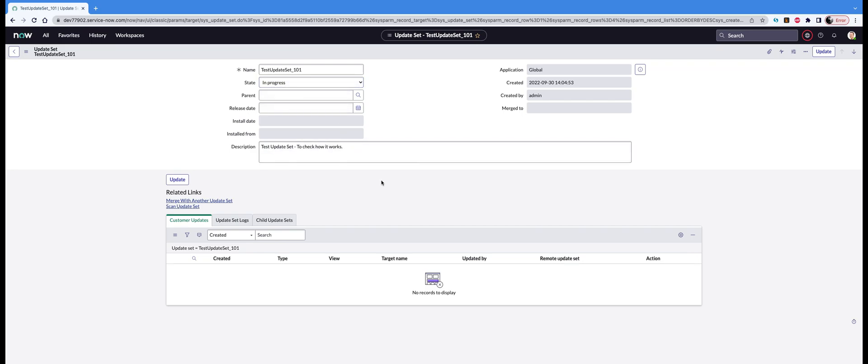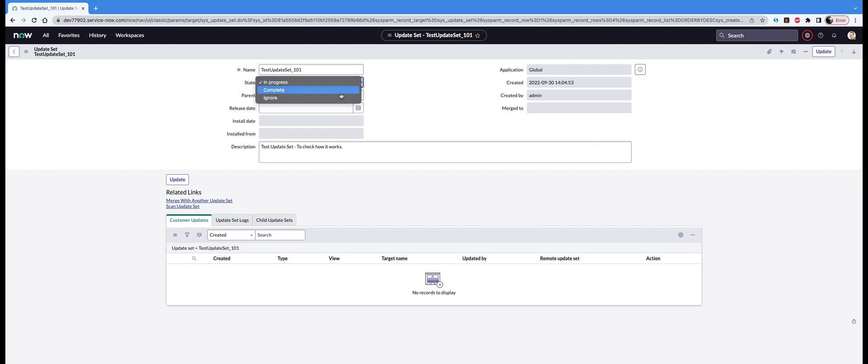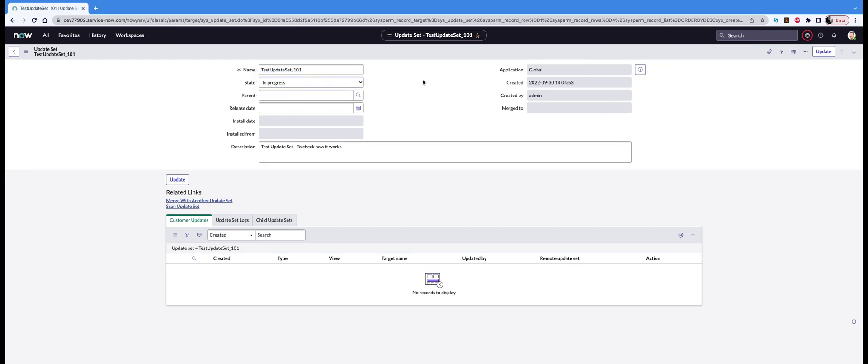Make sure the update set is current and in progress for you to make any changes. If it's in ignore state, the system will not capture anything in it. If it's in complete state, all your changes will go into default. So once you're done making all the changes, you have to put it in the state 'complete' and save the update set when you're done and ready to move to the next environment. That's basically how you create an update set.